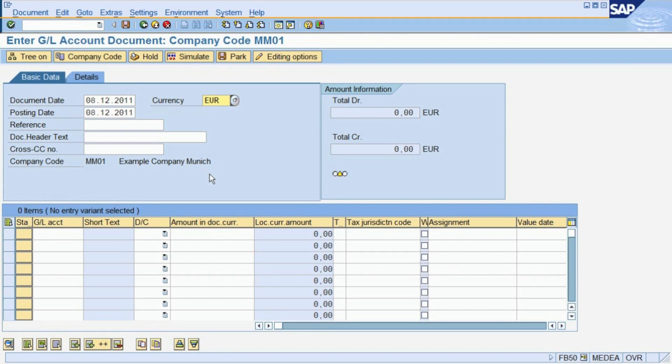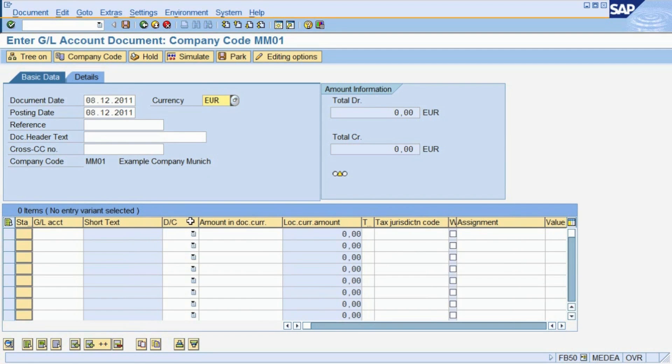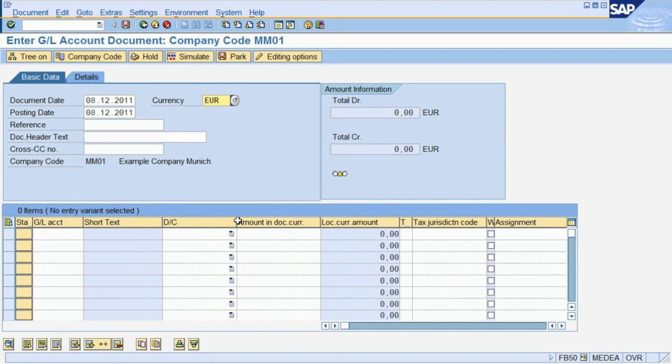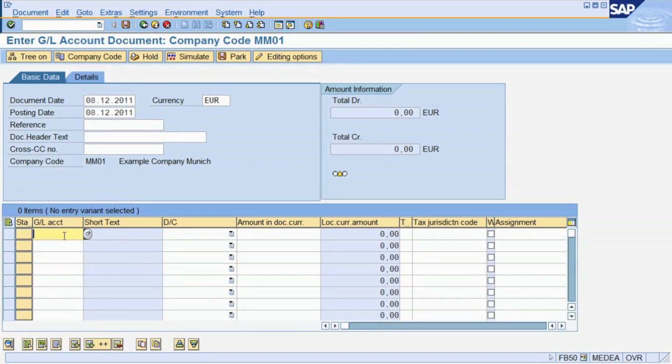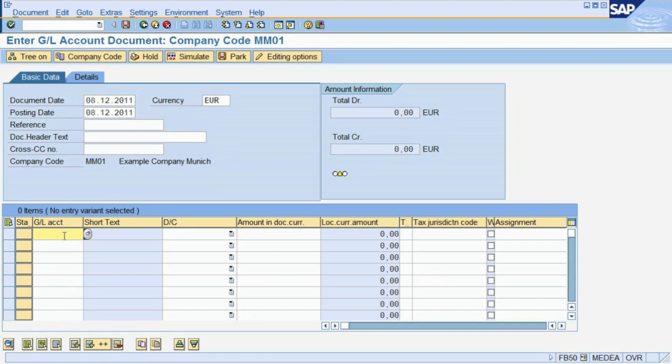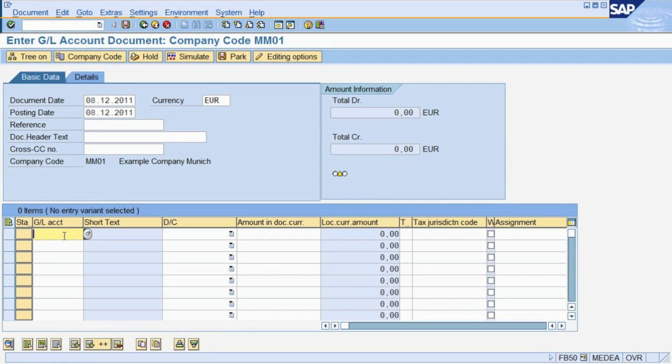Once you have entered the date and currency, you must specify the financial accounts you want to post to. An account is the basic entity in financial accounting to capture and classify value flows. Each account comes with a unique number and a description and belongs to exactly one company code. As opposed to a company code, an account is not an organizational unit.